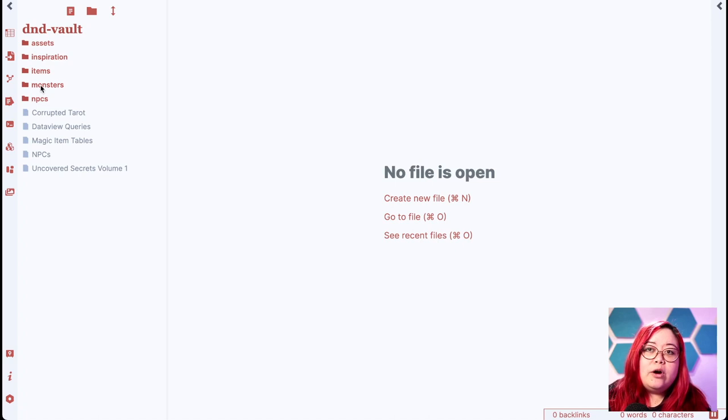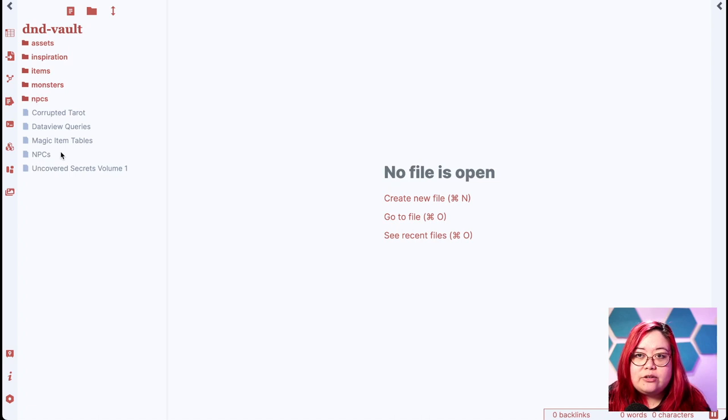I used to keep my D&D notes in the same vault that I keep all my other Obsidian notes, but that quickly got out of hand. This is what my D&D vault looks like now. I've got a bunch of folders here, one for each type of content that I might need, and then I have a few pages outside of those folders to help me navigate all those items.